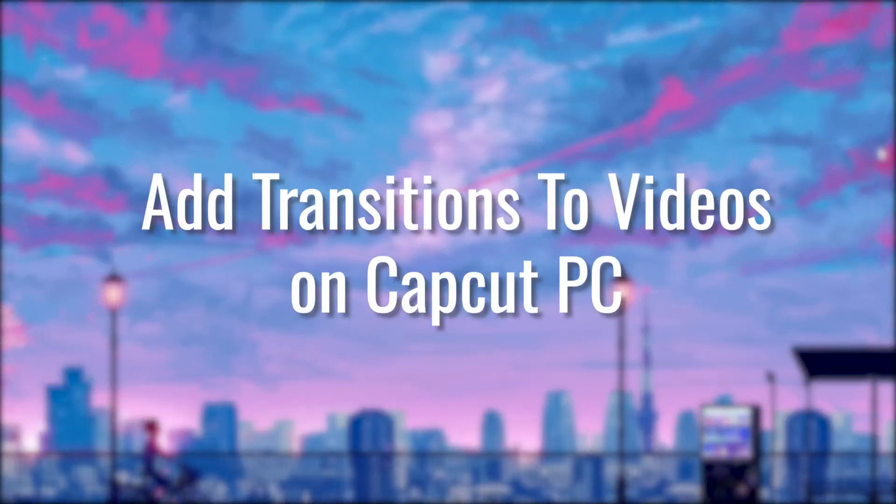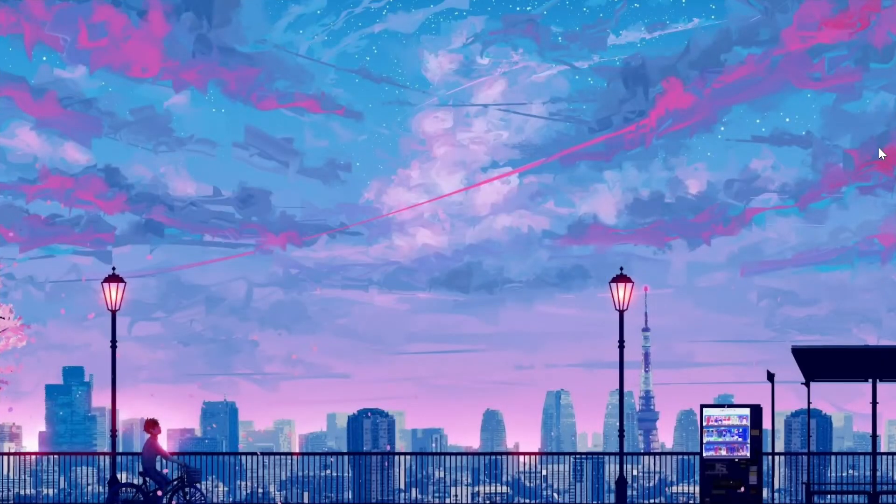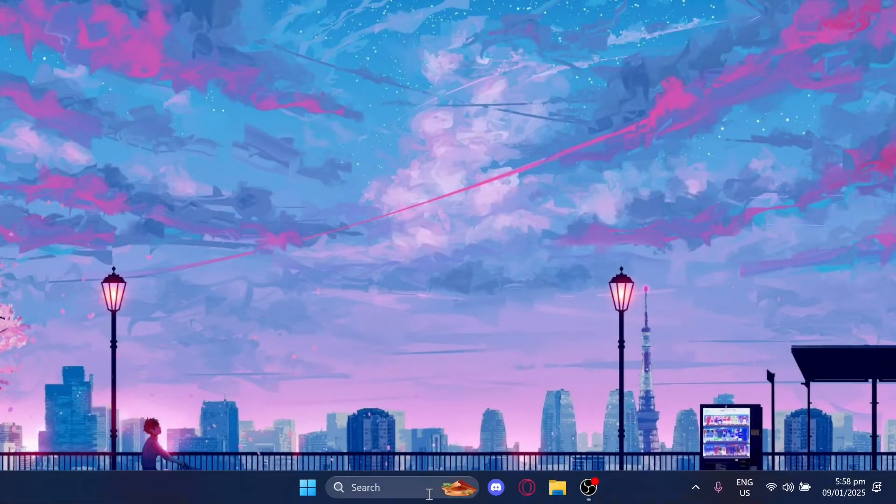Do you want to make your videos flow smoothly with professional looking transitions in CapCut on your computer? It's quick and easy and I'll show you how to do it right now.